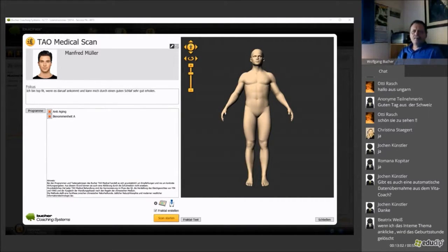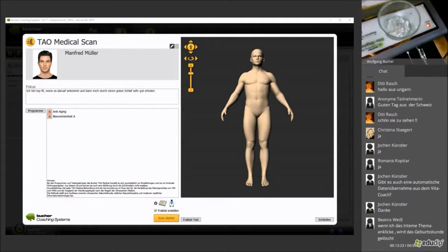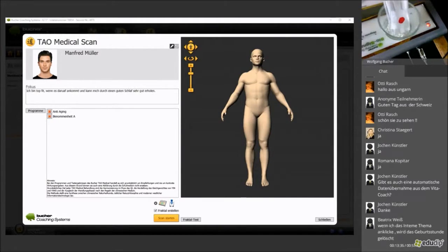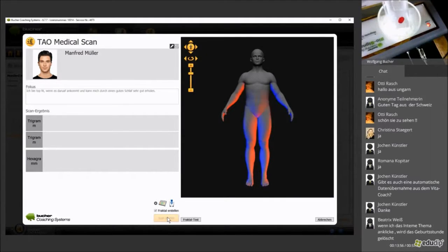Next we select the hardware for the scan. I will take the biosignal tuner with the input cup. Moving the camera to show it — you can insert a DNA sample of the patient into this cup; in this case we're going to take a blood drop. This system creates resonances and checks for resonances with the sample. I confirm the hardware selection is correct: the biosignal tuner with the input cup is selected. Now we can start the scan — you see the input cup lights up whitish while the scan is performed.